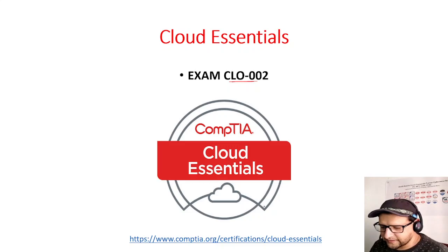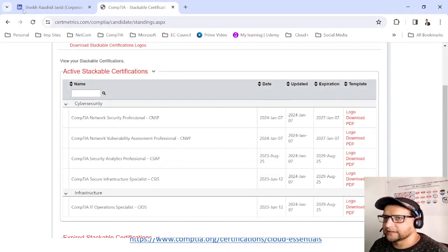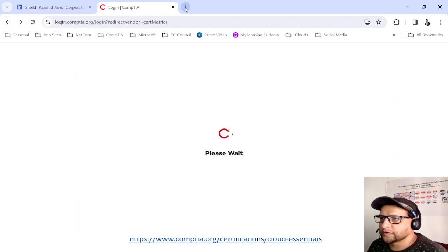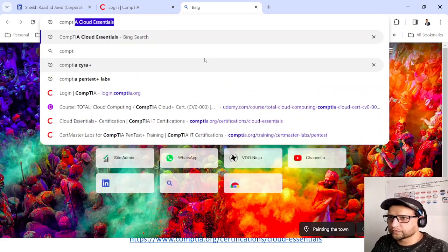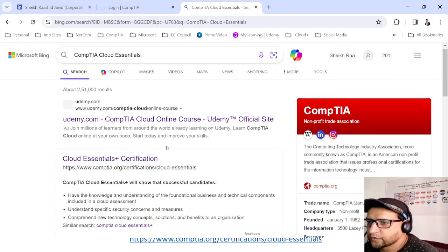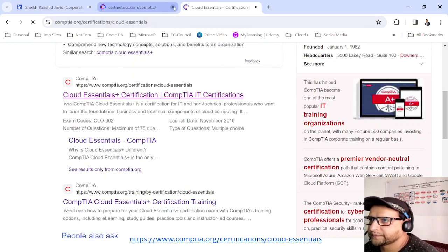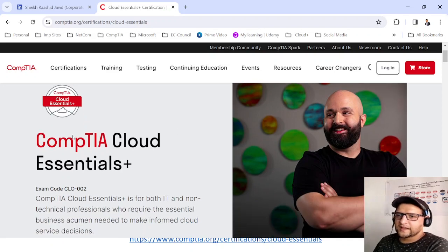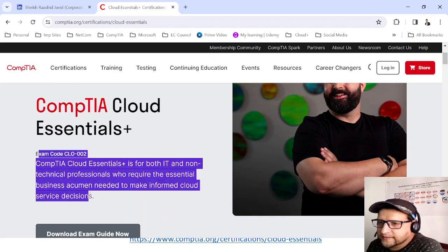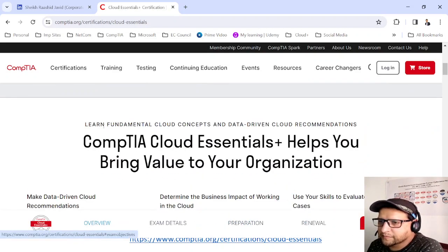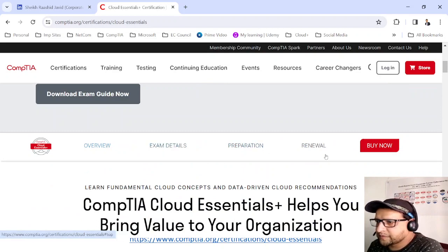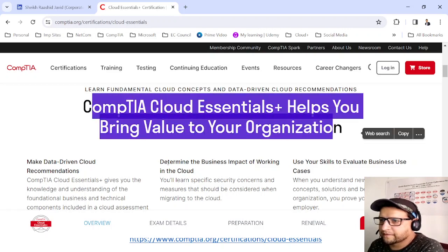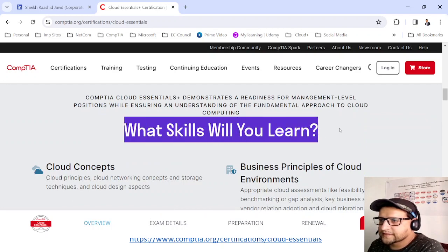When you open this link it's going to take you to the CompTIA Cloud Essentials course. You can also go to Google and search for CompTIA Cloud Essentials. Opening this link will let you know what the exam is about — you can download an exam guide, check the overview, exam details, how to prepare, and how to renew this exam.